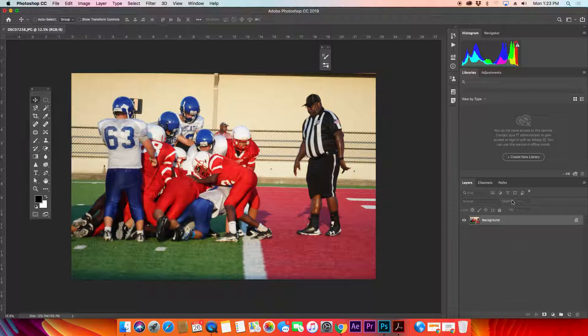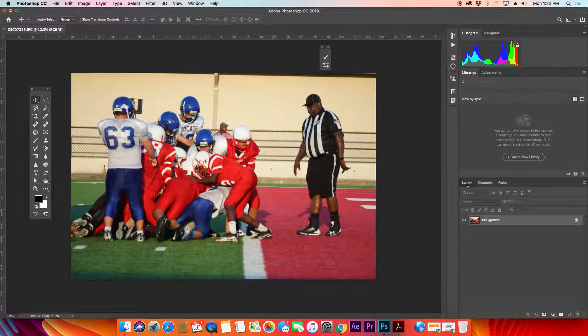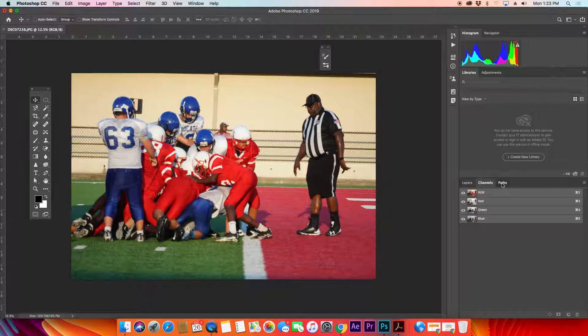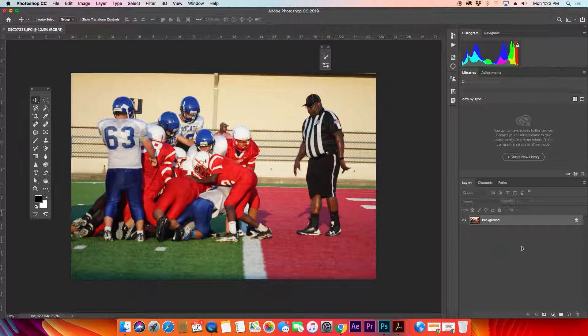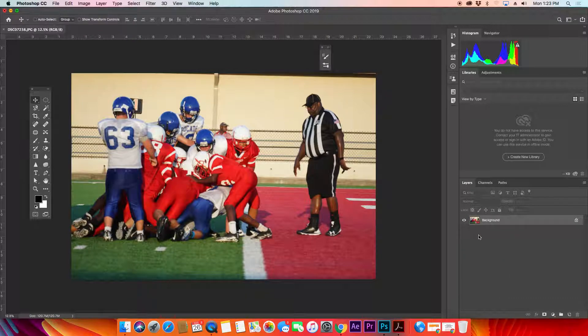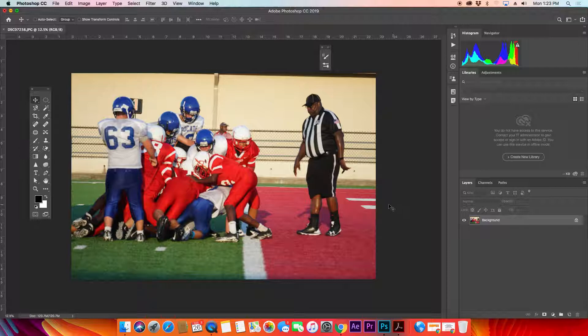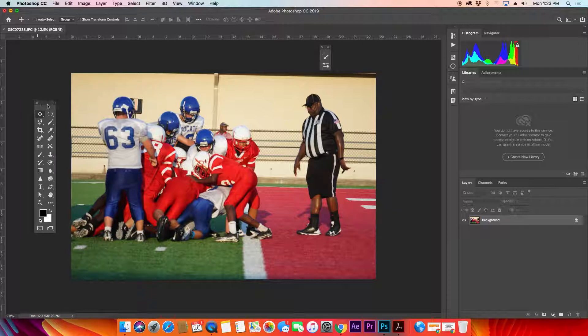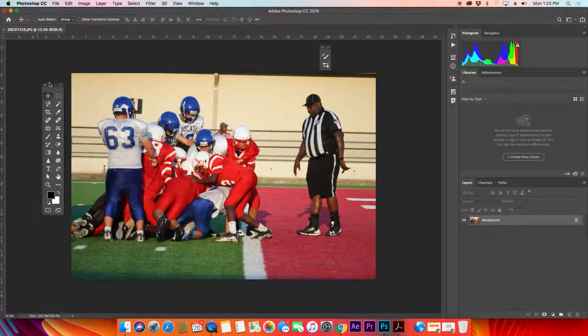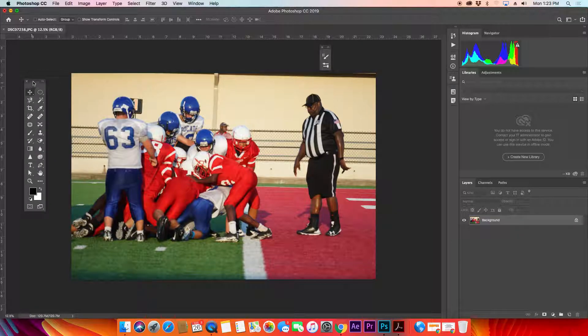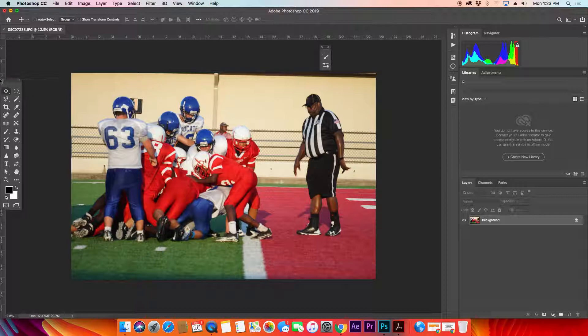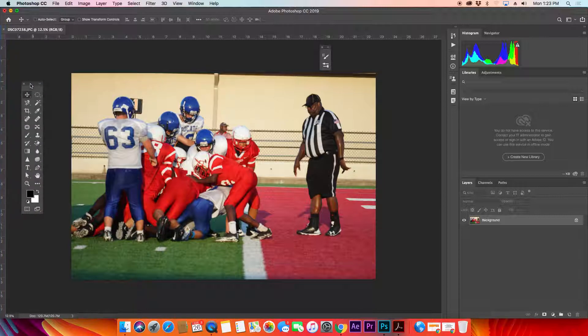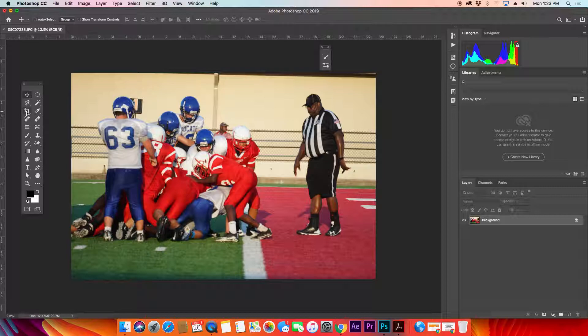Down here in the lower right, we've got our layers panel, channels, and paths. We'll work with paths and channels later. Right now, layers panel - you can see we've got one layer which is our image. On the left over here, this is our tools panel or tool palette, and you have all these different tools.